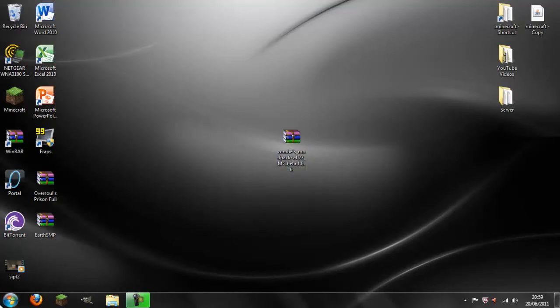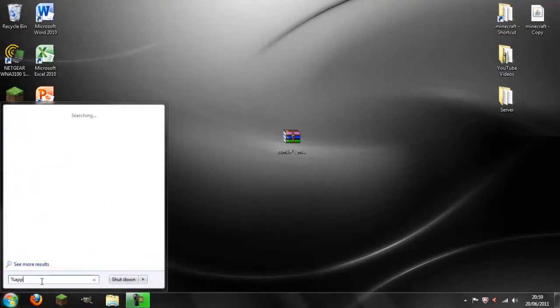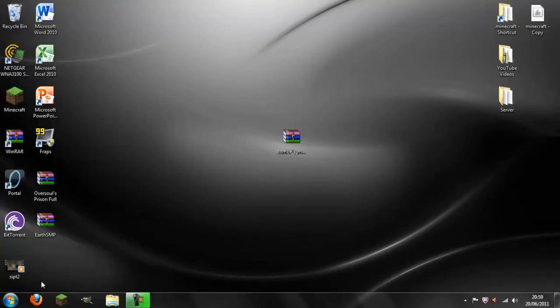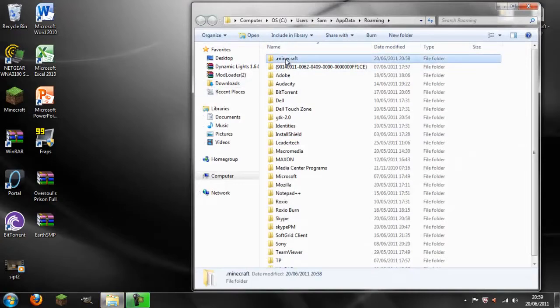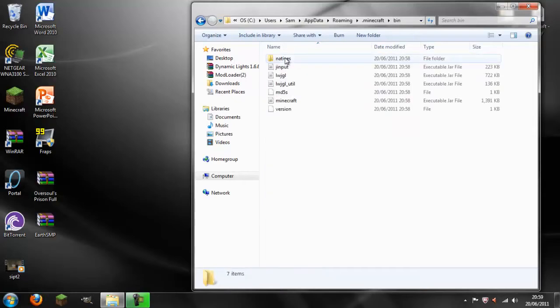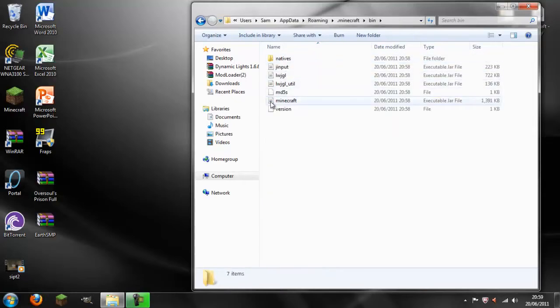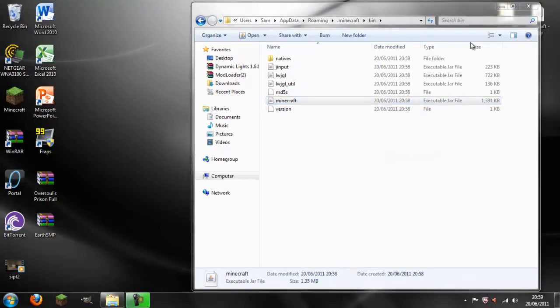To start off you're going to hit start and go into %AppData% and hit enter. Go to the .minecraft folder and open it. Click on bin, click on the Minecraft jar, right click and do open with WinRAR Archiver.